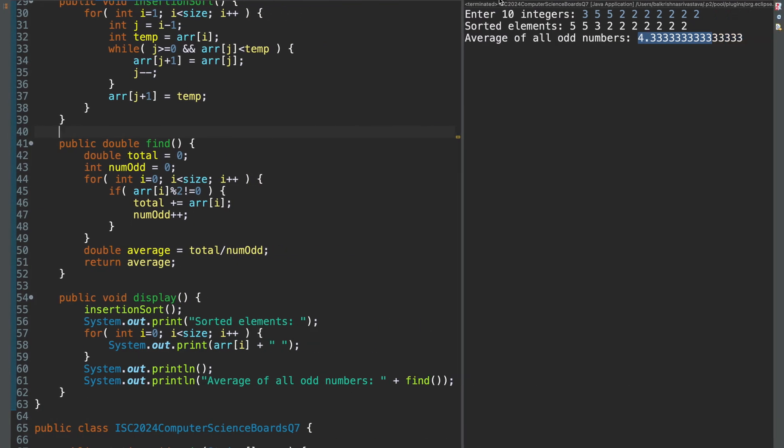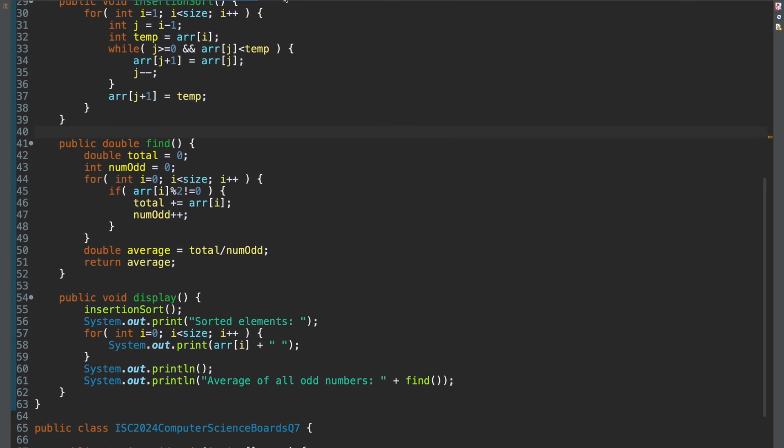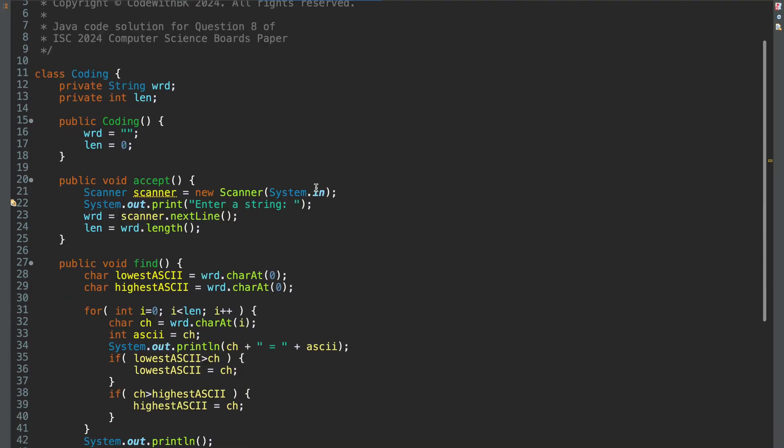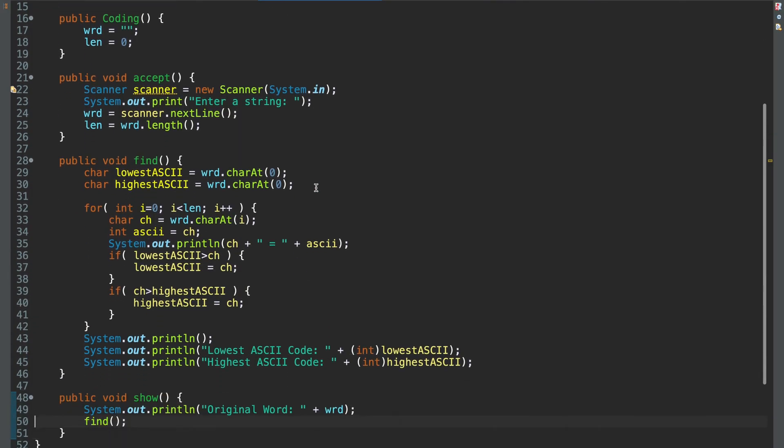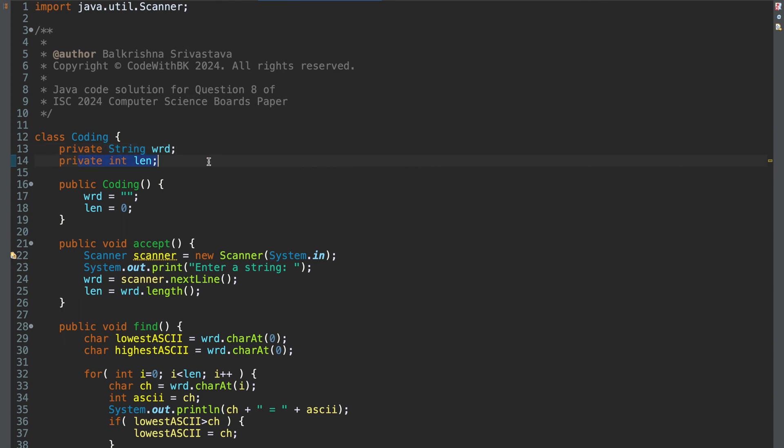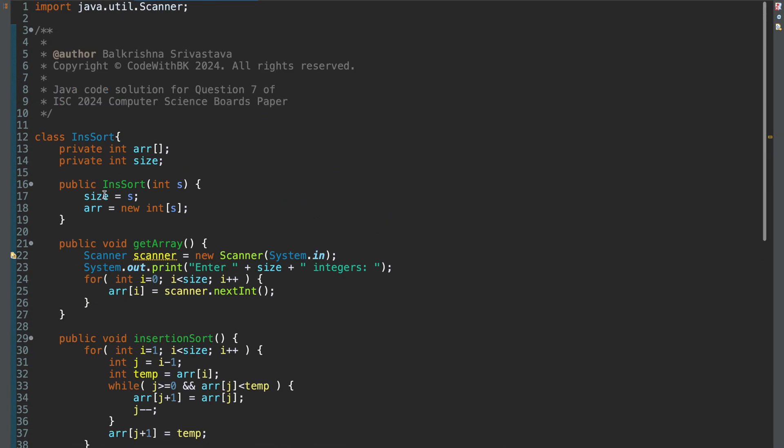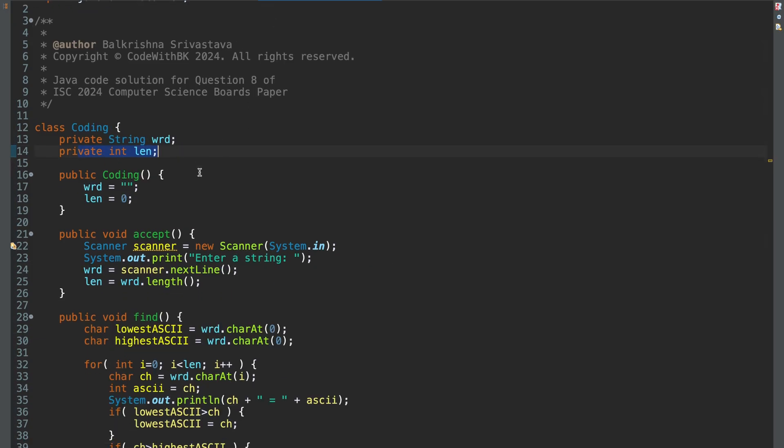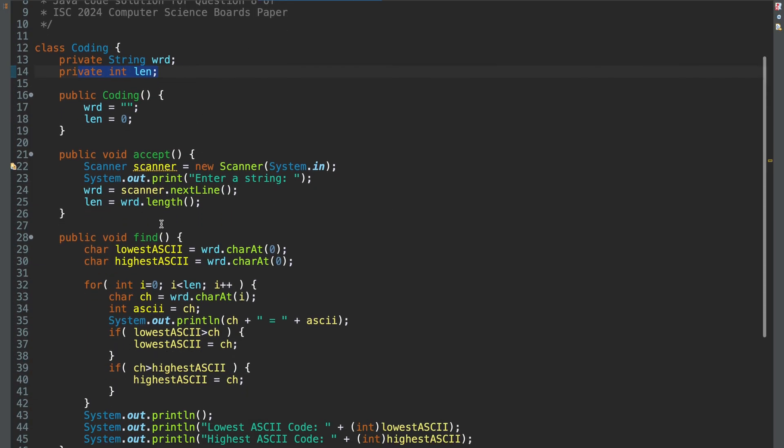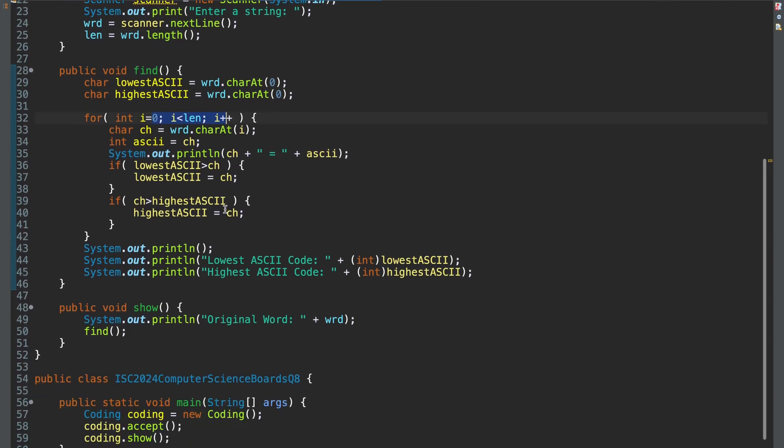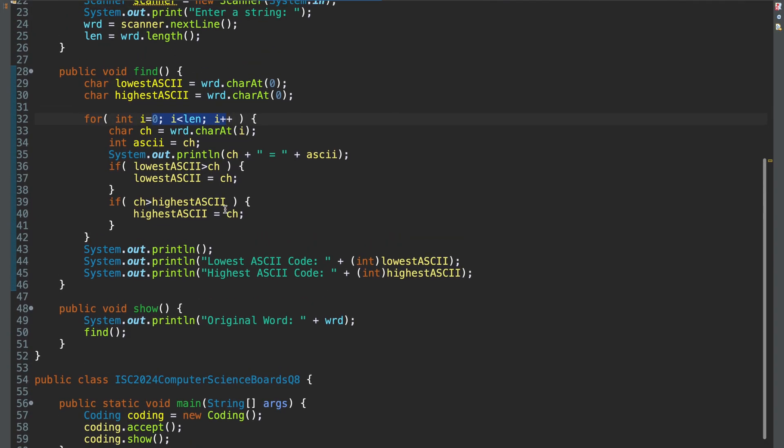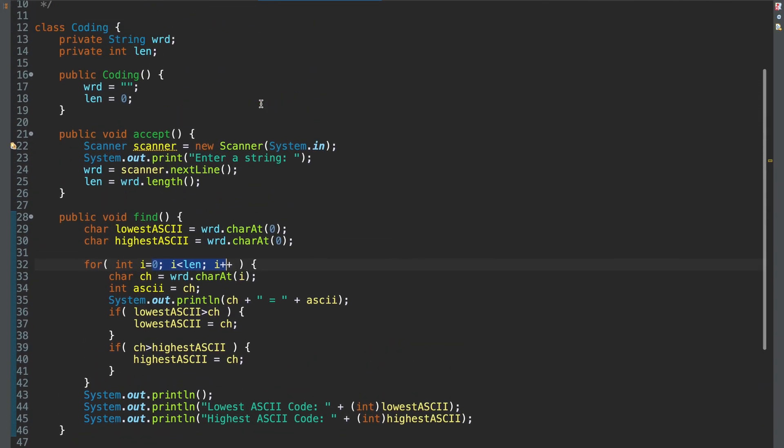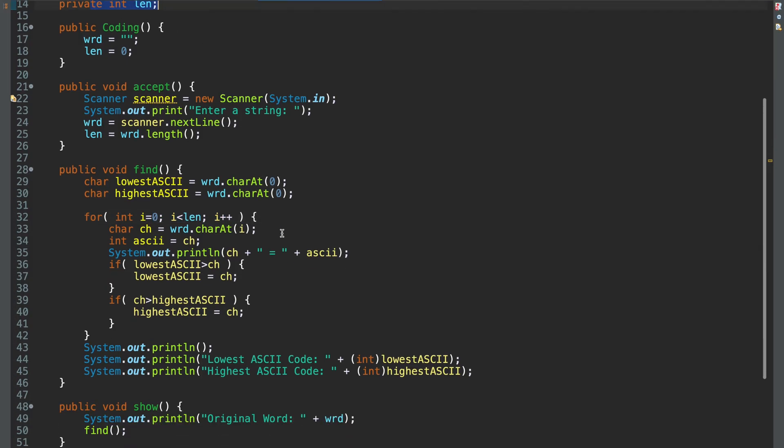Moving to question 8 then. So this is the solution for question 8. Again, things to note here is, first is, you are given a separate data member len to store the length of the word. Now, again, we can find the length of the word as the word dot len. But since they are providing you a separate data member, as they were for the size in the previous case, make sure that you use len wherever you have to find the length of the word. So I store the length of the word the moment I read in the word and everywhere else, wherever I have to find the length of the word, I use len and not wrd dot len.